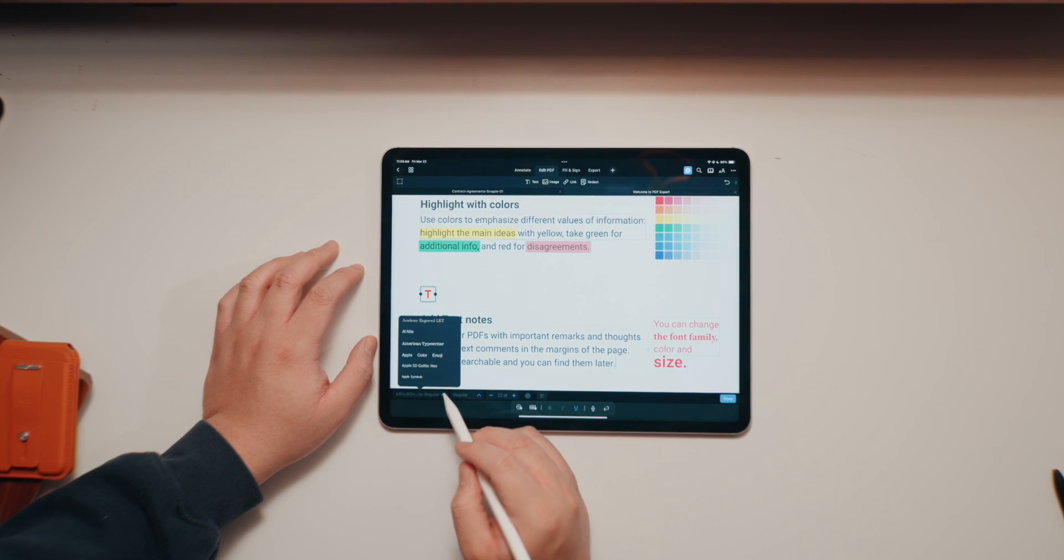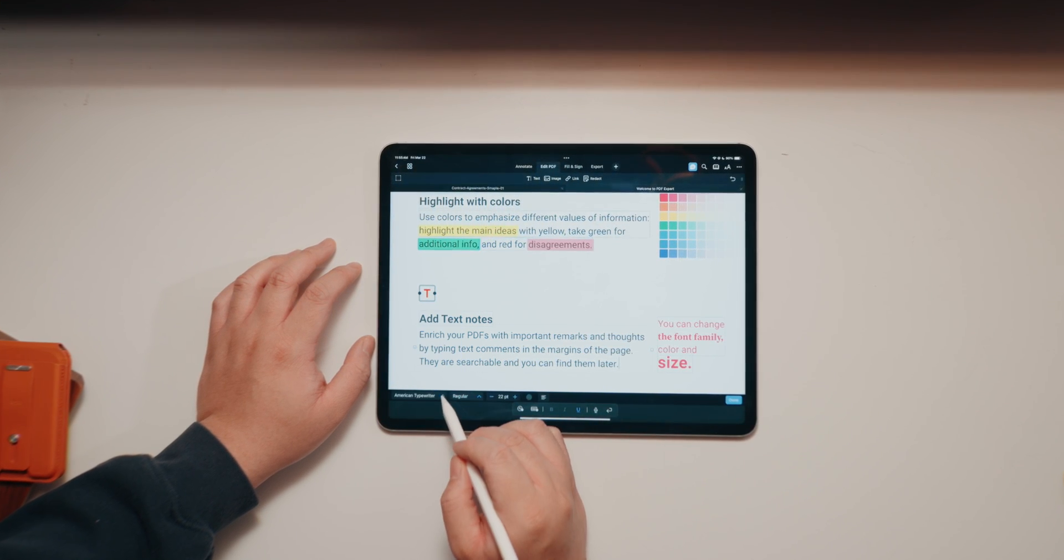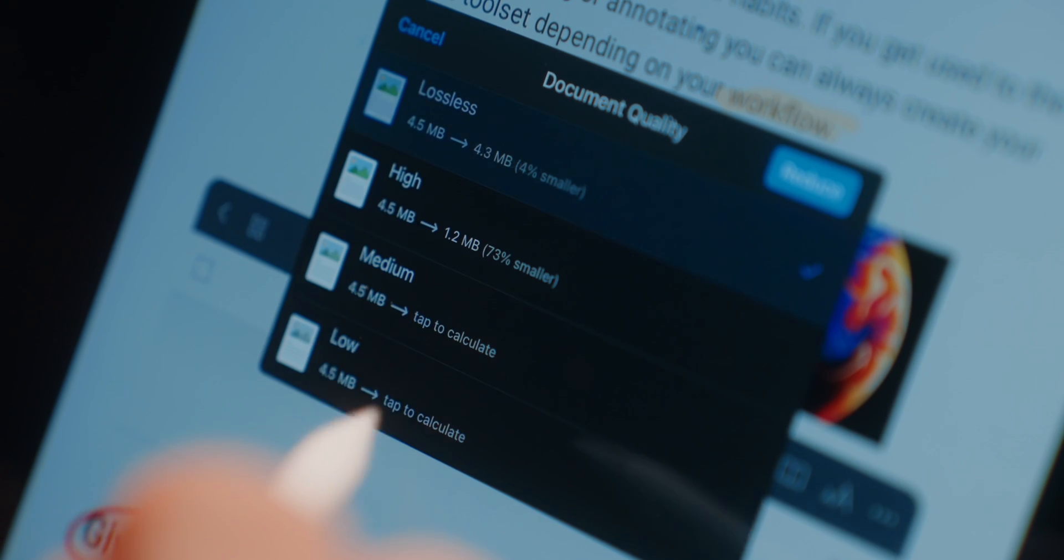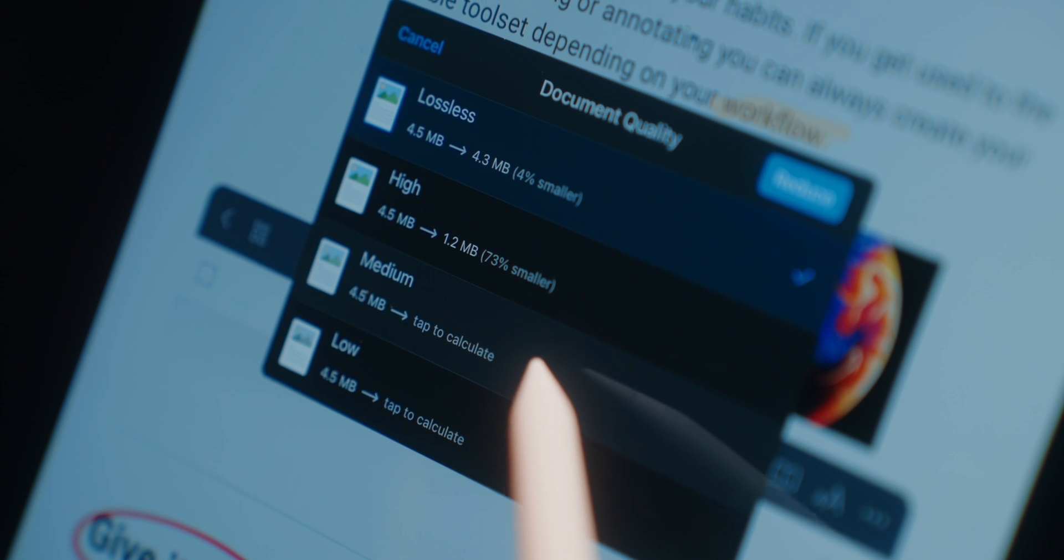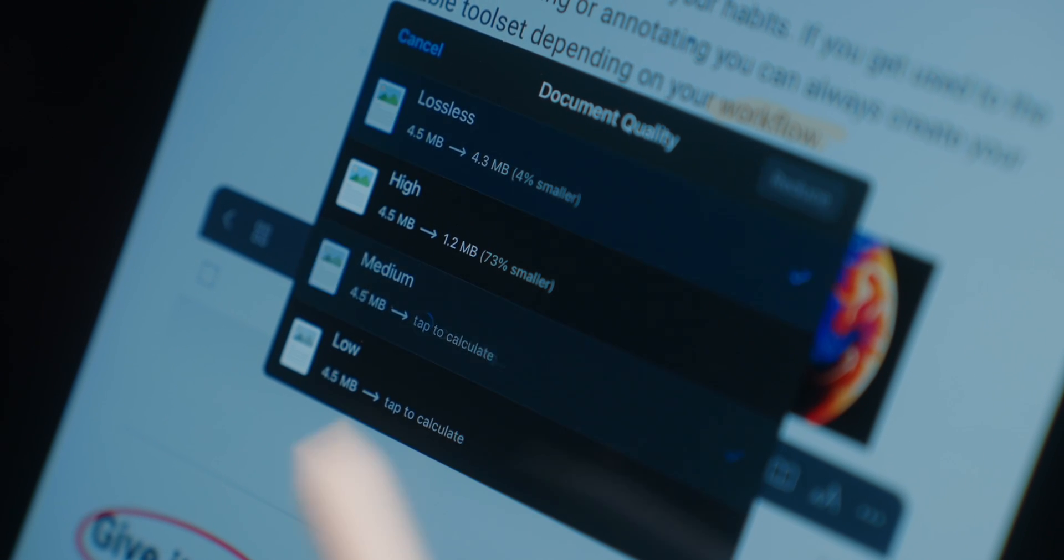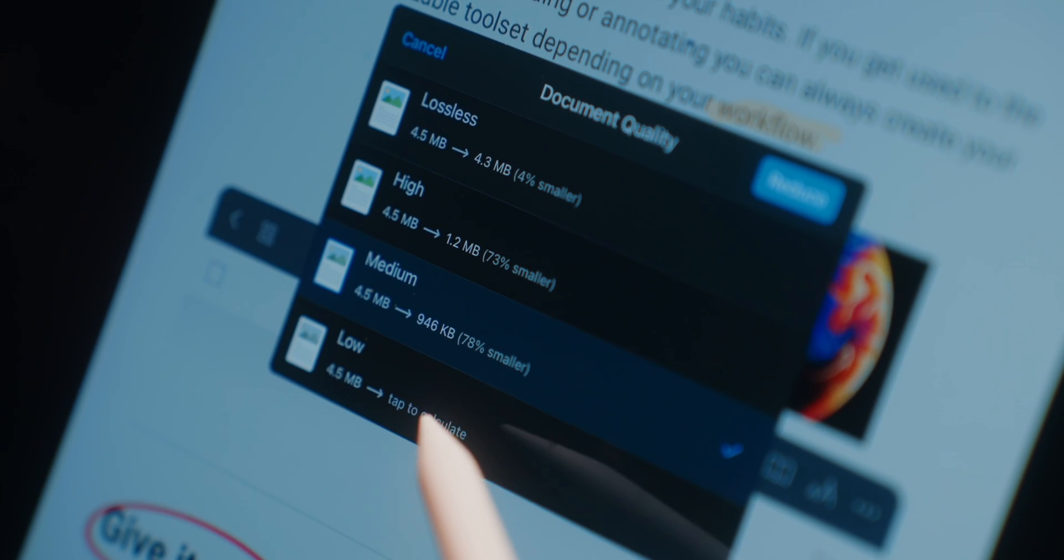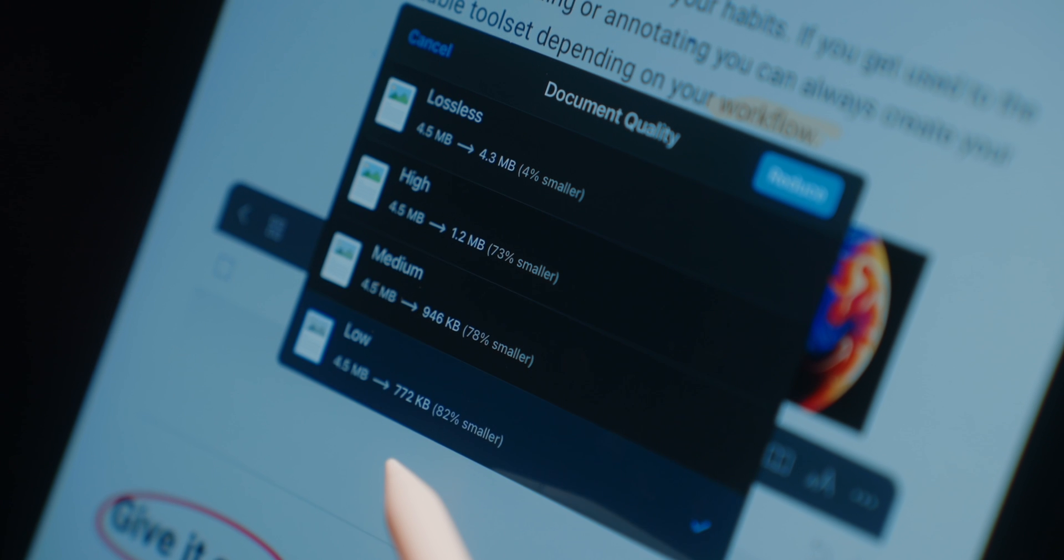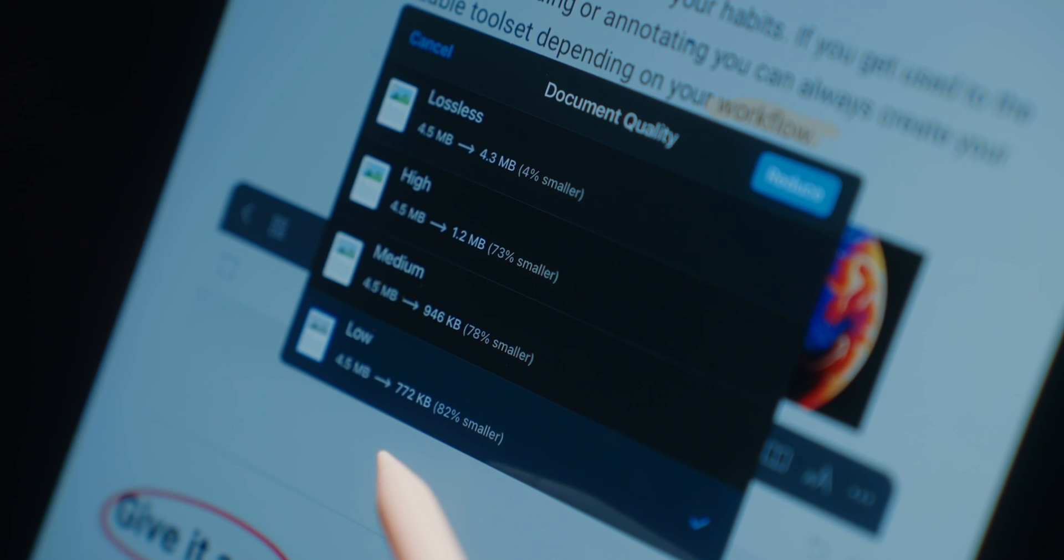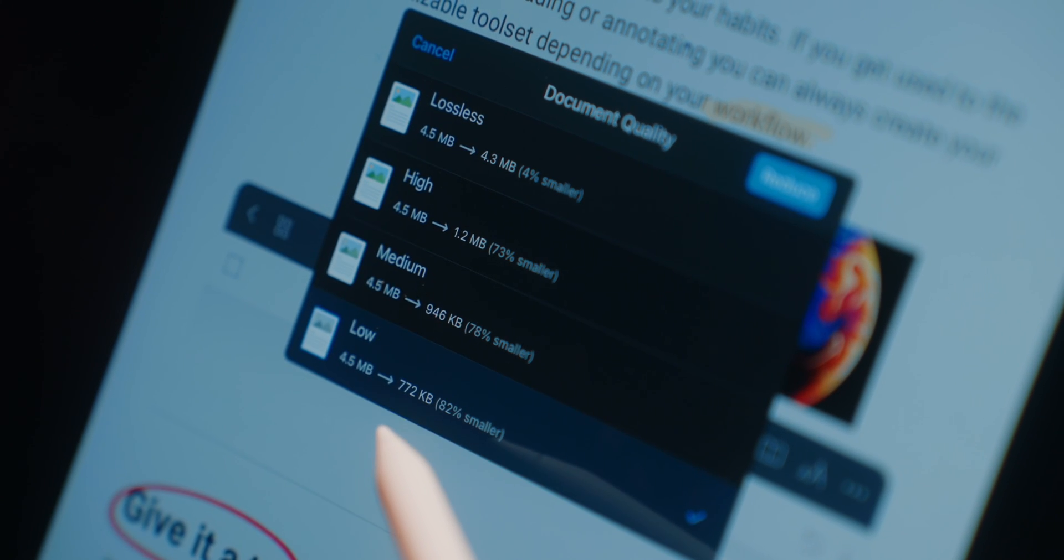Now the last premium feature that I actually wanted to highlight, which does come in handy every single time I have to send a PDF file to a client or my manager, is I can compress any large PDF files so that I can save space on my iPad or upload those files a lot quicker.